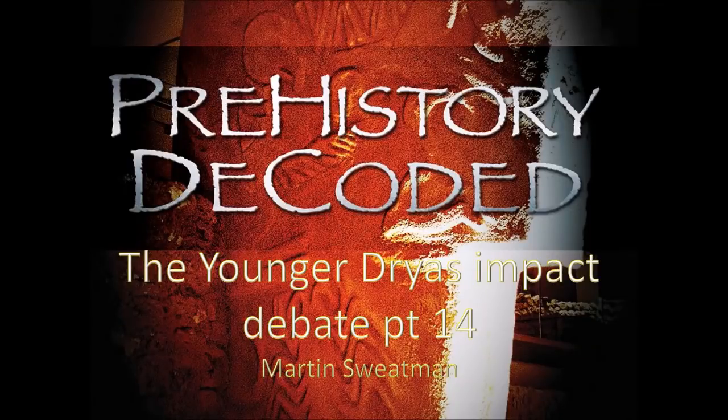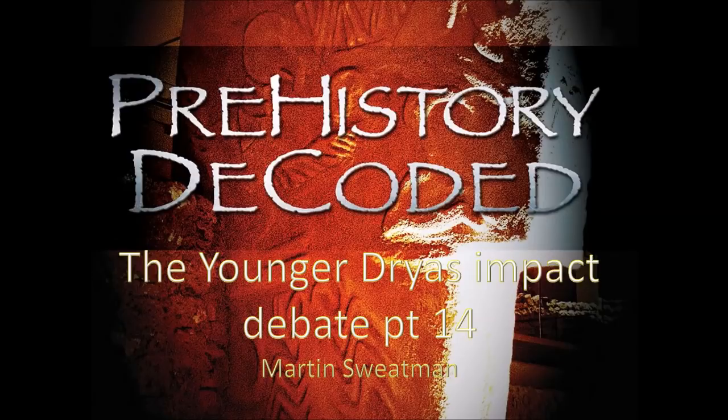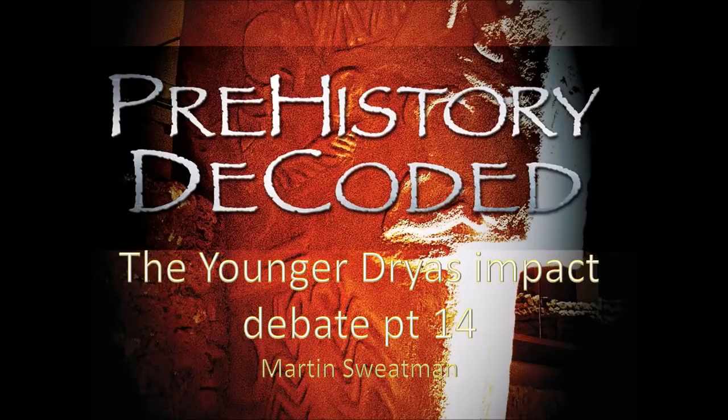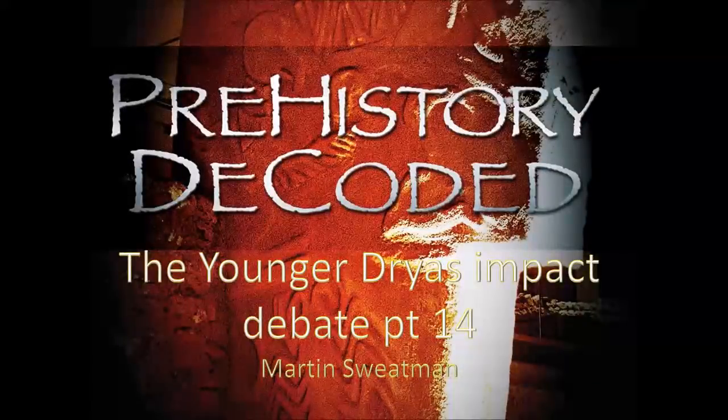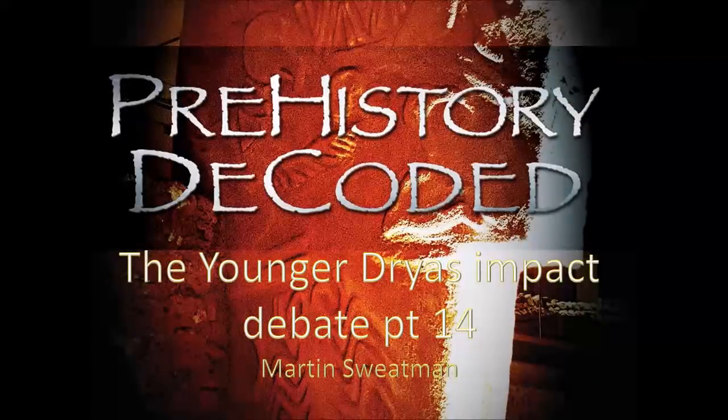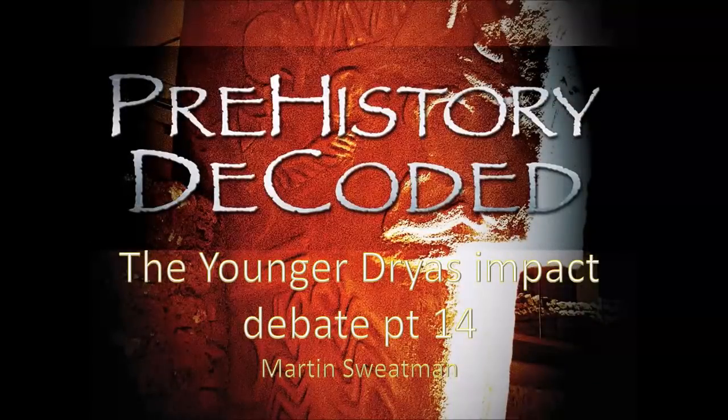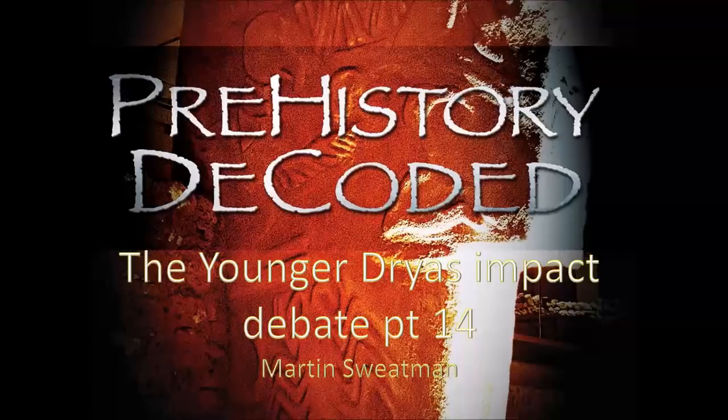Hi, I'm Martin Swetman and in this video I'm going to continue my review of the Younger Dryas impact debate research. So far we've covered the published research from the original Firestone et al. paper in 2007 through to the end of 2016 in the last video.